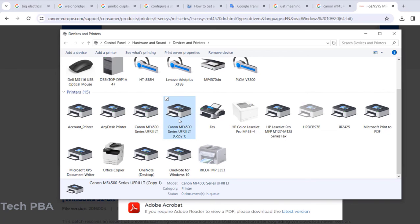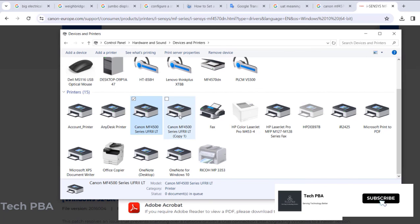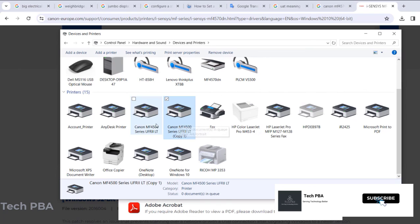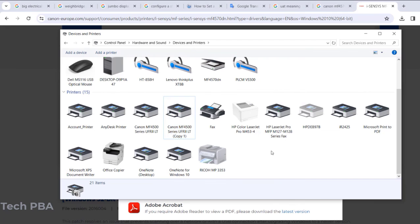So yes guys, this has been a quick video tutorial on how to add a printer in Control Panel using the Have Disk feature. Please kindly support us by clicking on the Subscribe button, share this video, like this video. Bye!